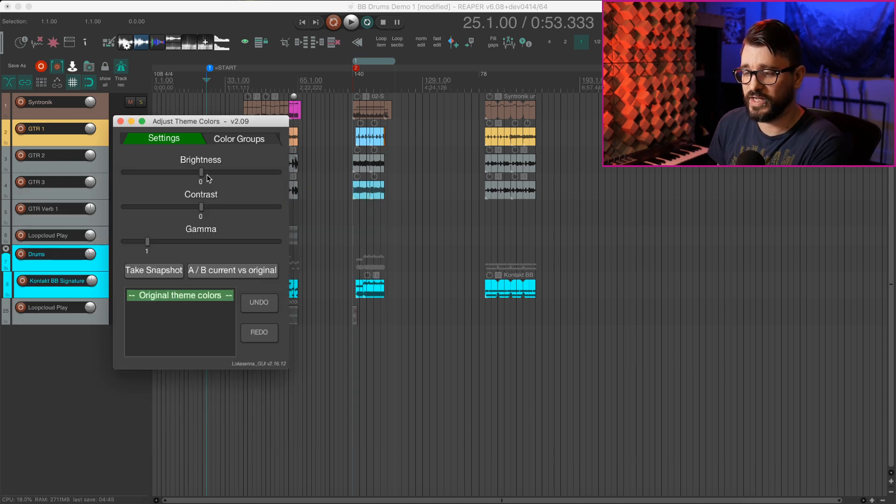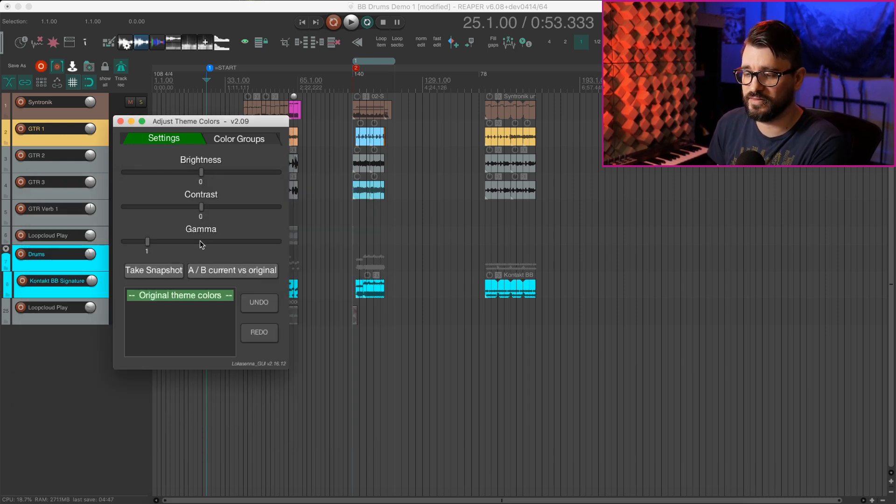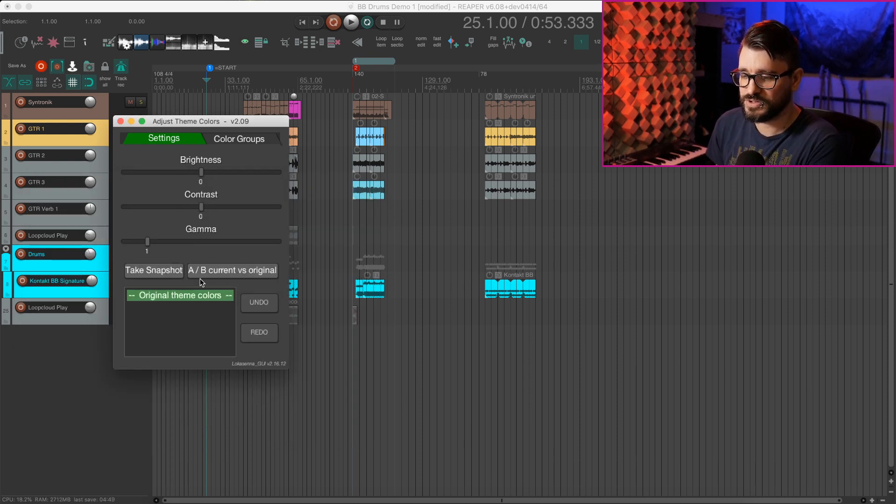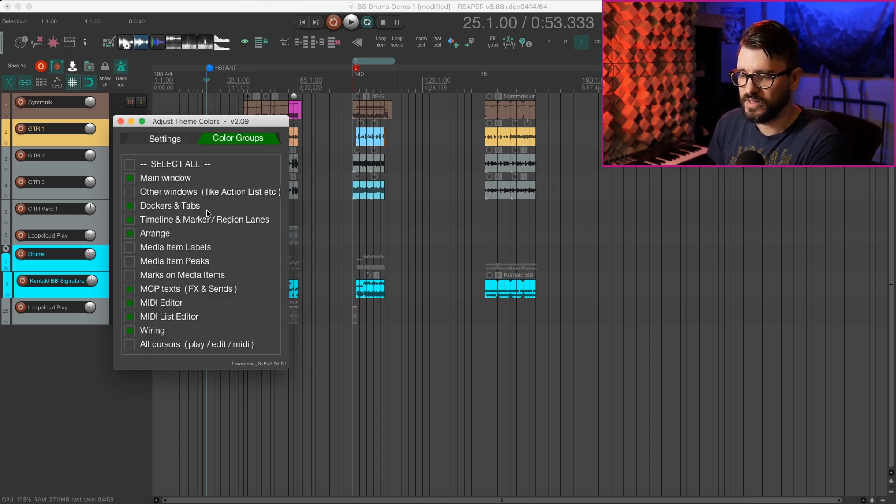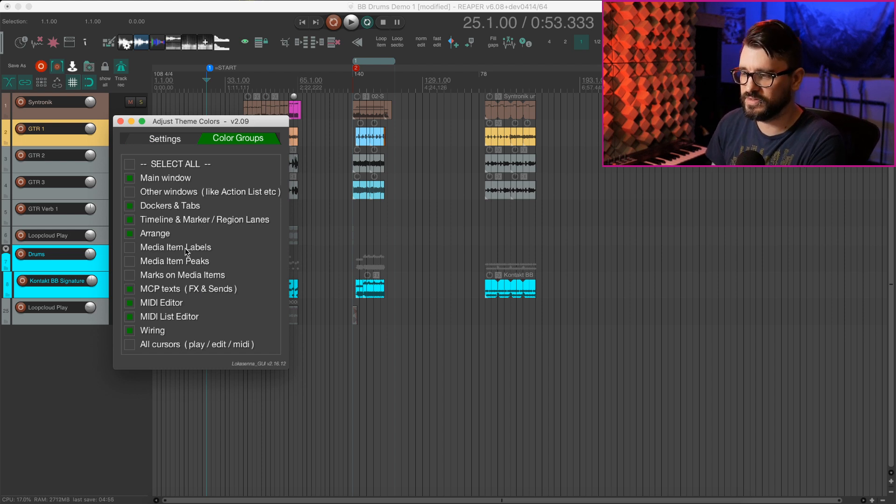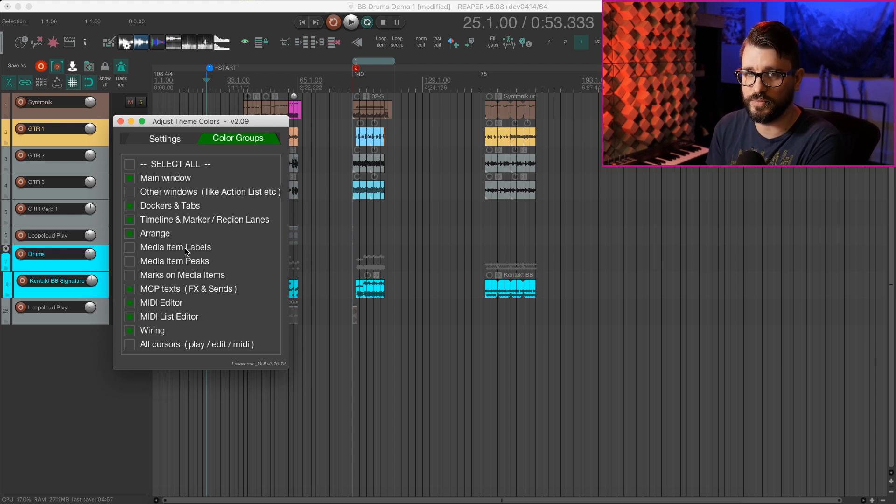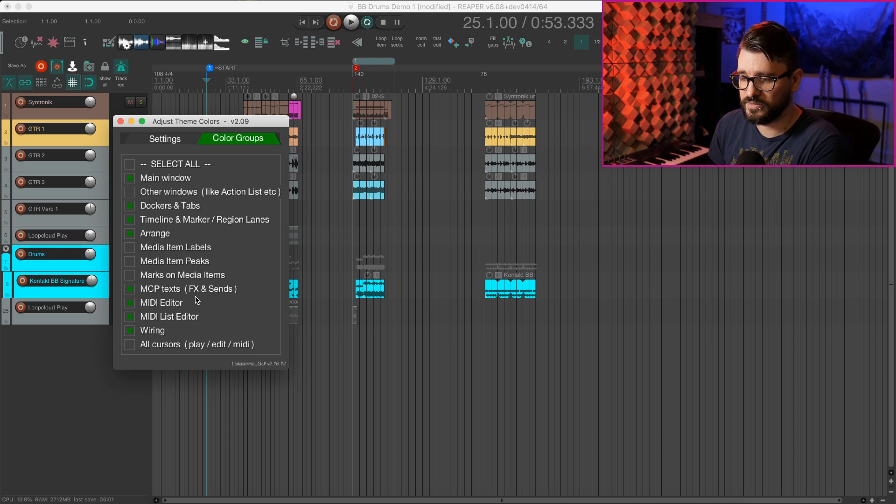And in here we have sliders for brightness, contrast, and gamma, snapshots, A-B comparing to the original, undo and redo. And then on the color groups tab, we have different areas of the Reaper theme that we can adjust with those sliders.